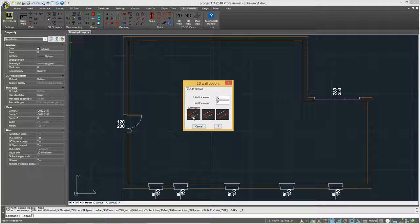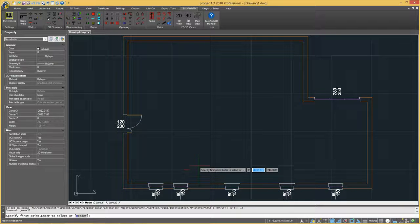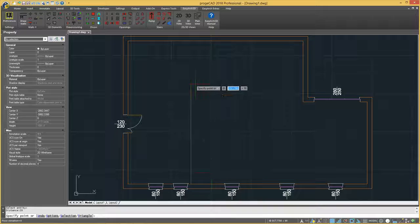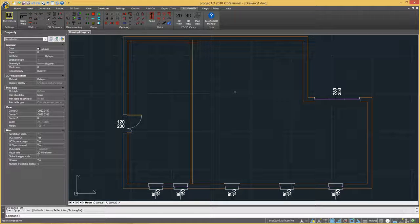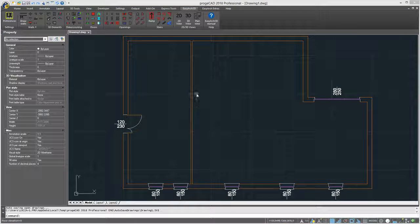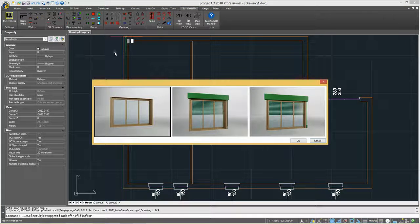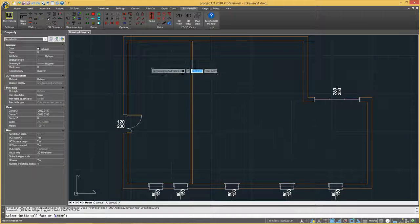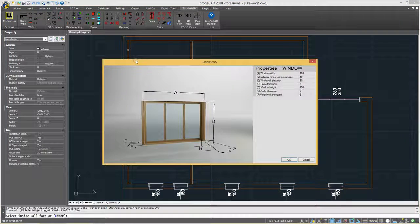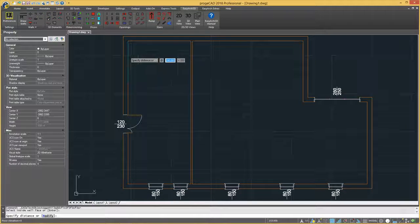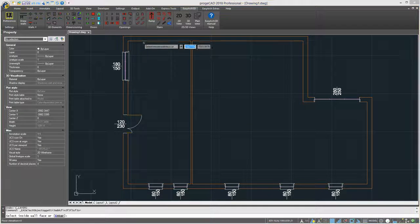Thanks to its parametric technology, EasyArc allows direct modeling of complex objects such as walls, windows, stairs, and many other 2D and 3D elements, which can be inserted and edited by specifying only values of their component parts.